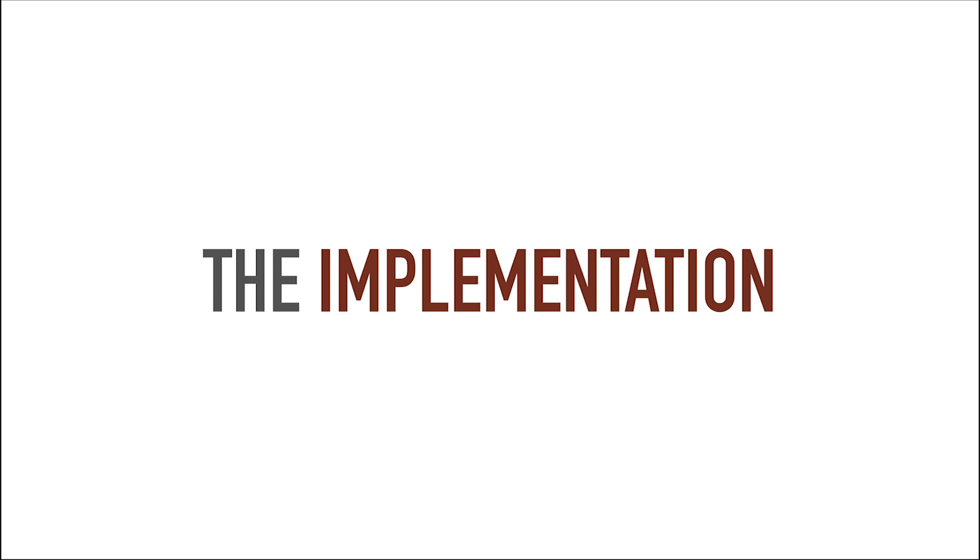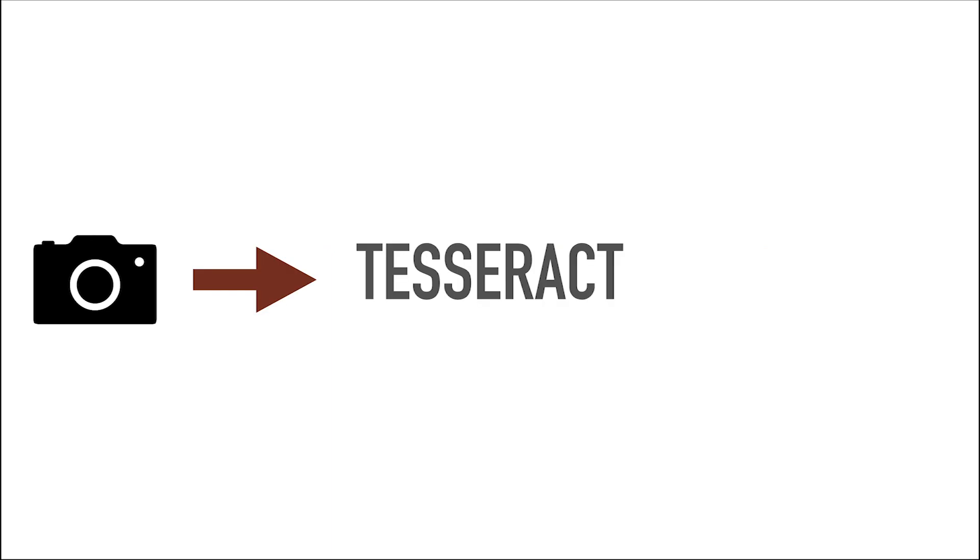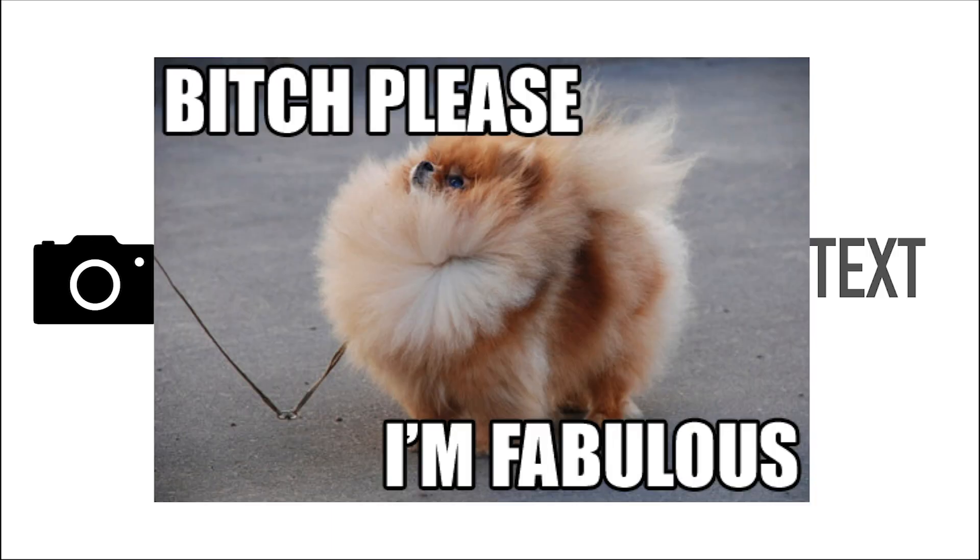So before I started implementing the whole thing, I wanted to validate that my idea how I had imagined it would actually work. So I tried to find the simplest way to recreate the actual use case before writing a lot of code. That use case meant take a picture with code, put it into Tesseract, get a copyable text, and then feel fabulous.